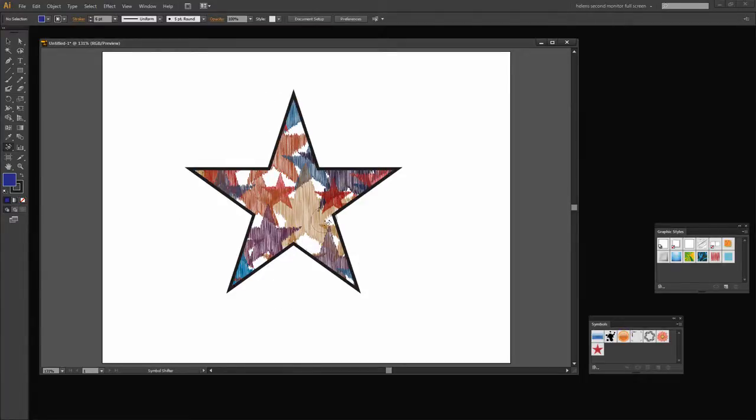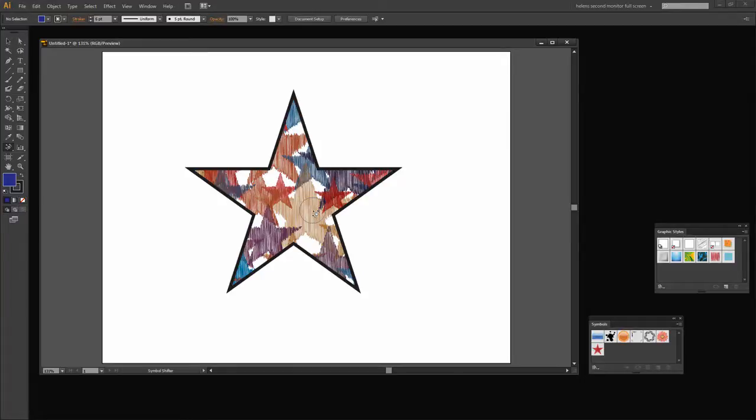Finally I just created a star shape and used it as a clipping mask. So this is another of the looks that you can achieve and it uses the exact same skills that we're going to look at in this video tutorial.